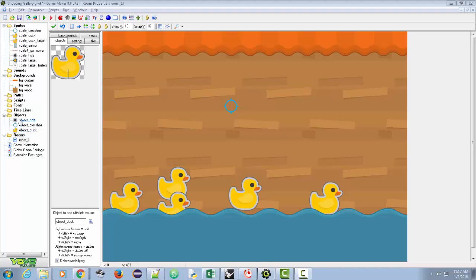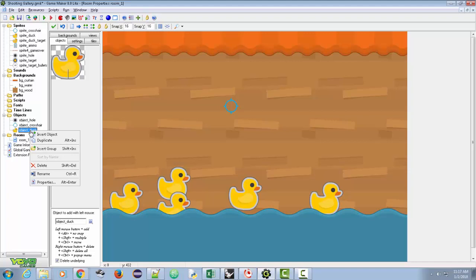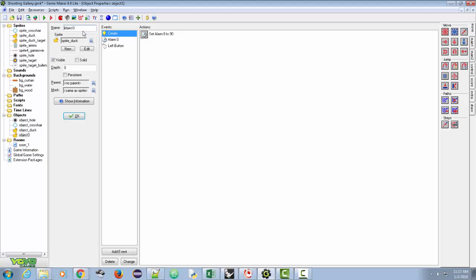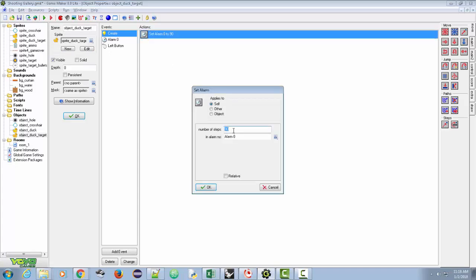What we're going to do is go to our objects, open object_duck, and duplicate it. This new object now has everything the other duck has, but I'm going to give it a name — object_duck_target — and change the sprite to duck_target. So now duck_target has the exact same setup, but the mask of the sprite is smaller. You have to actually click the little circle in there. I'll also let this one stay on a little bit longer.